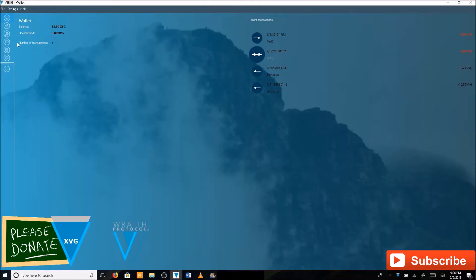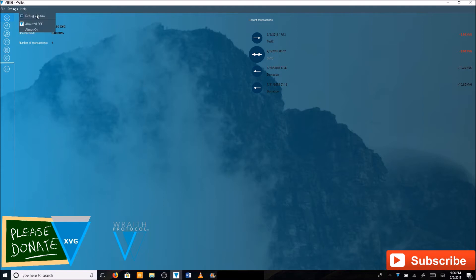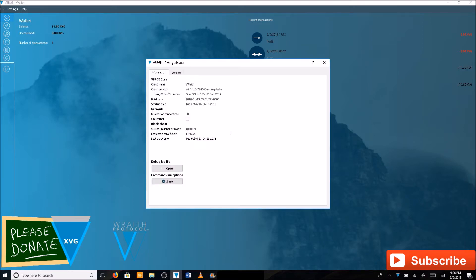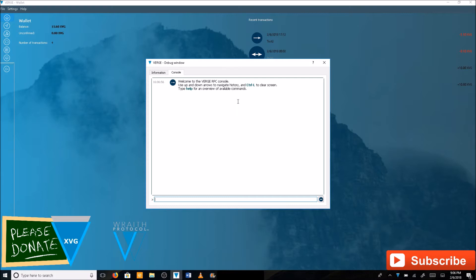Then you're going to want to go over to your core wallet here. Go to the debug window. Click on console.